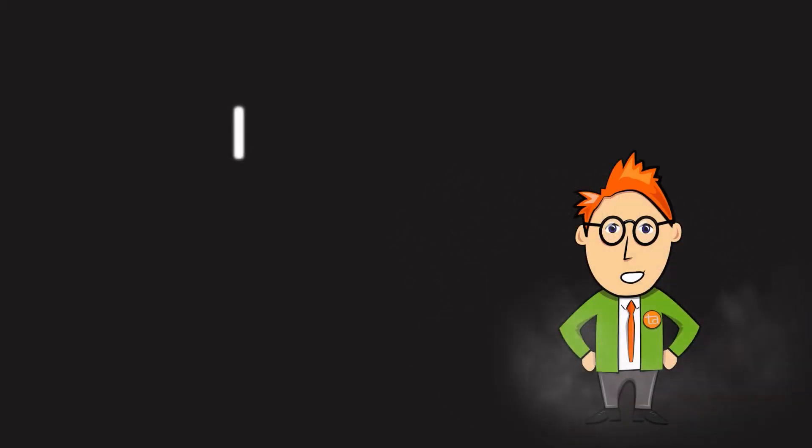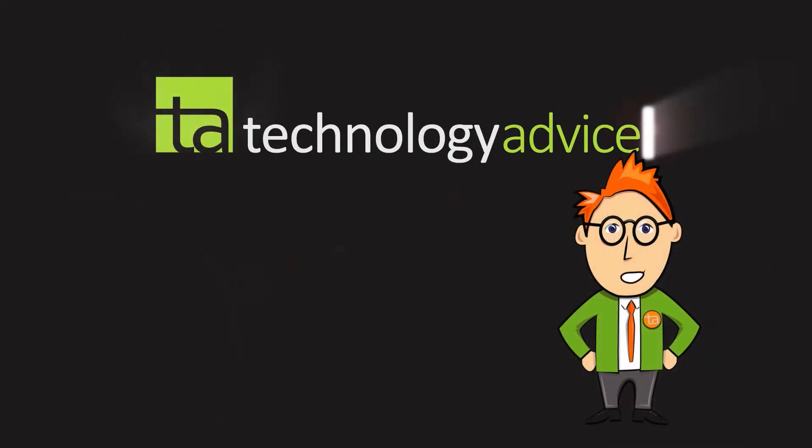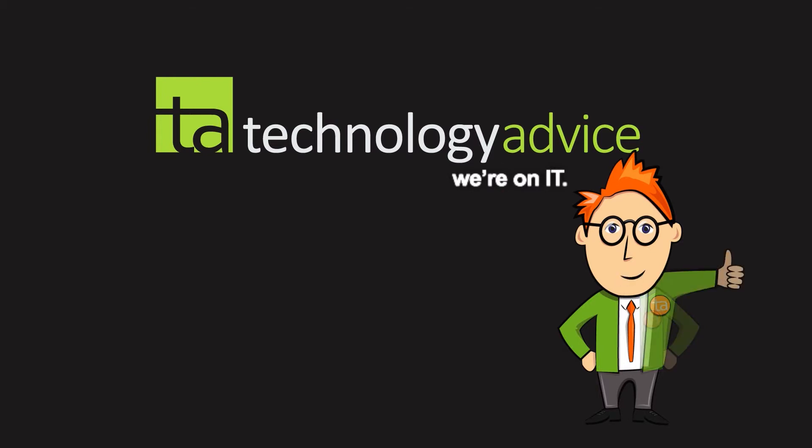Thanks for watching Excel tricks from TechnologyAdvice.com. Browse our other videos for more great time savers and advice. TechnologyAdvice.com We're on IT!